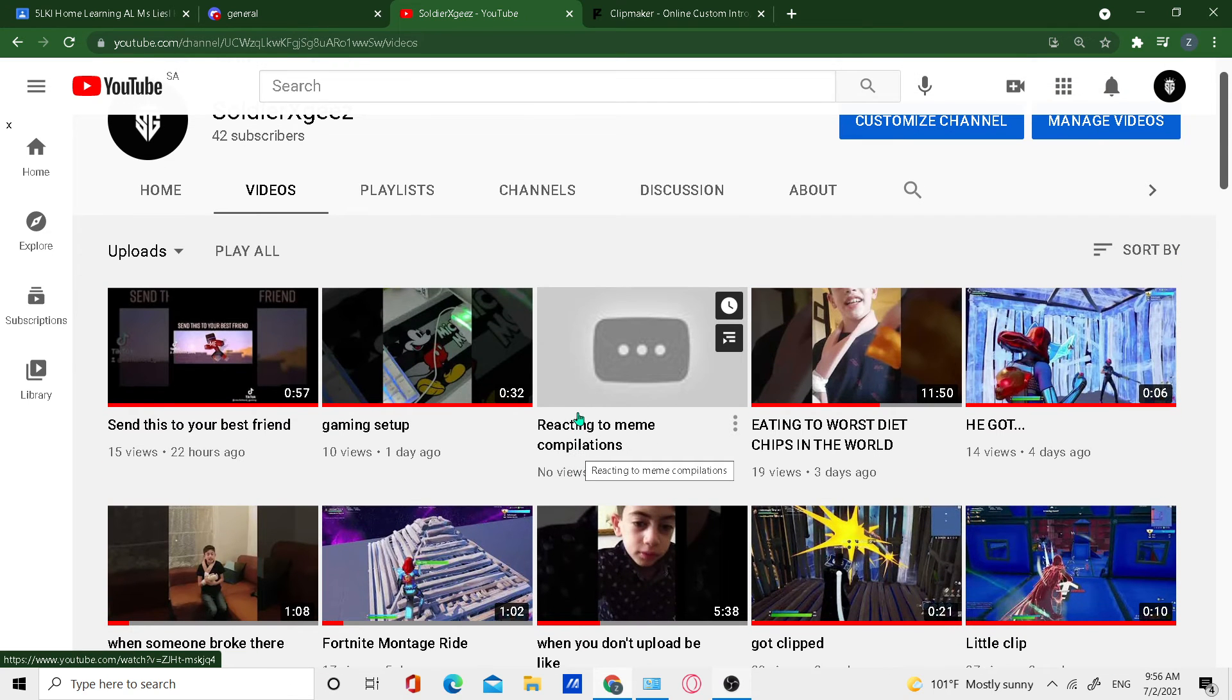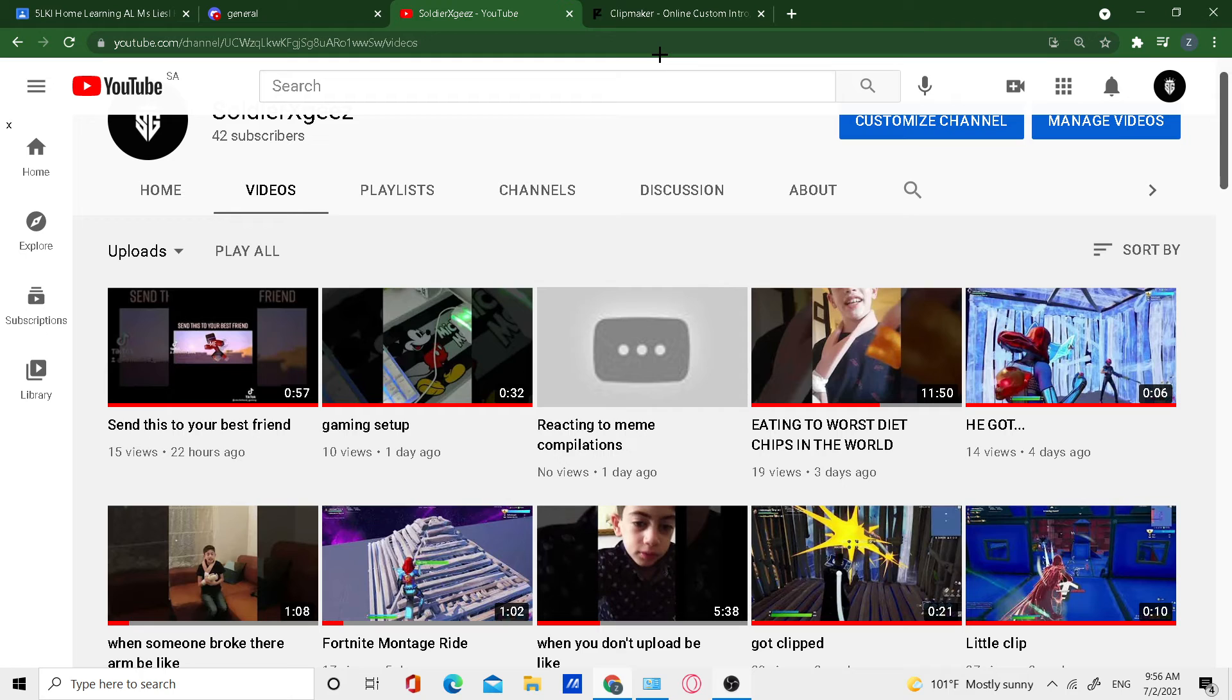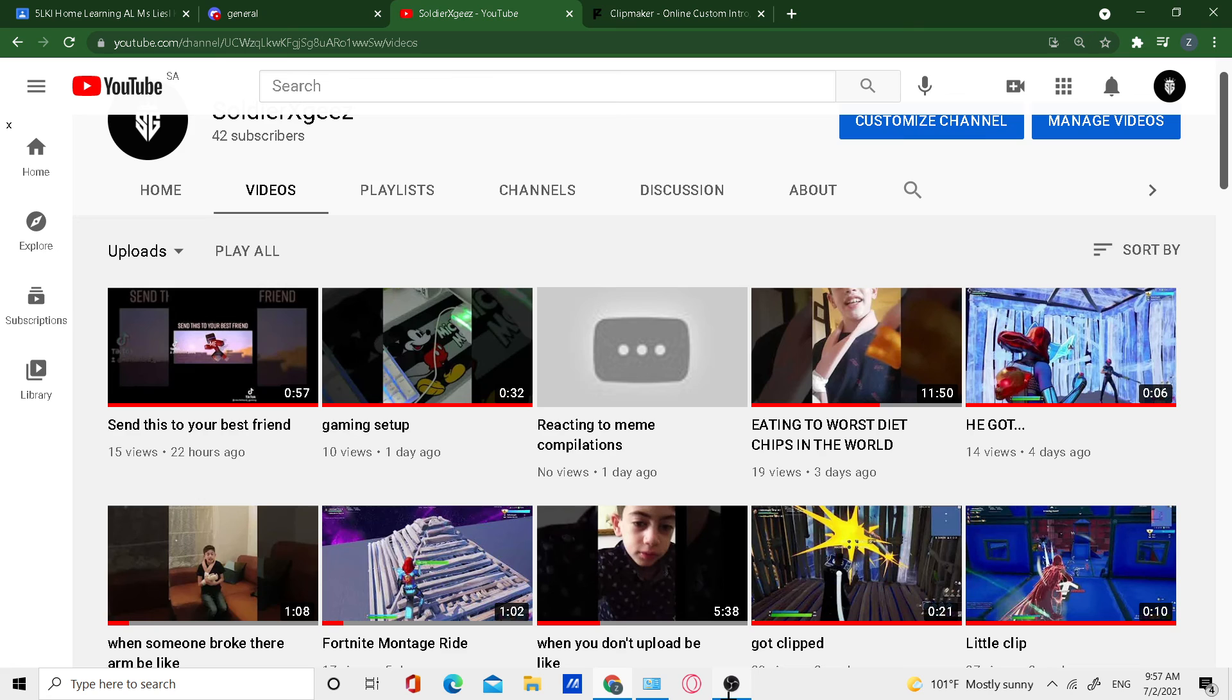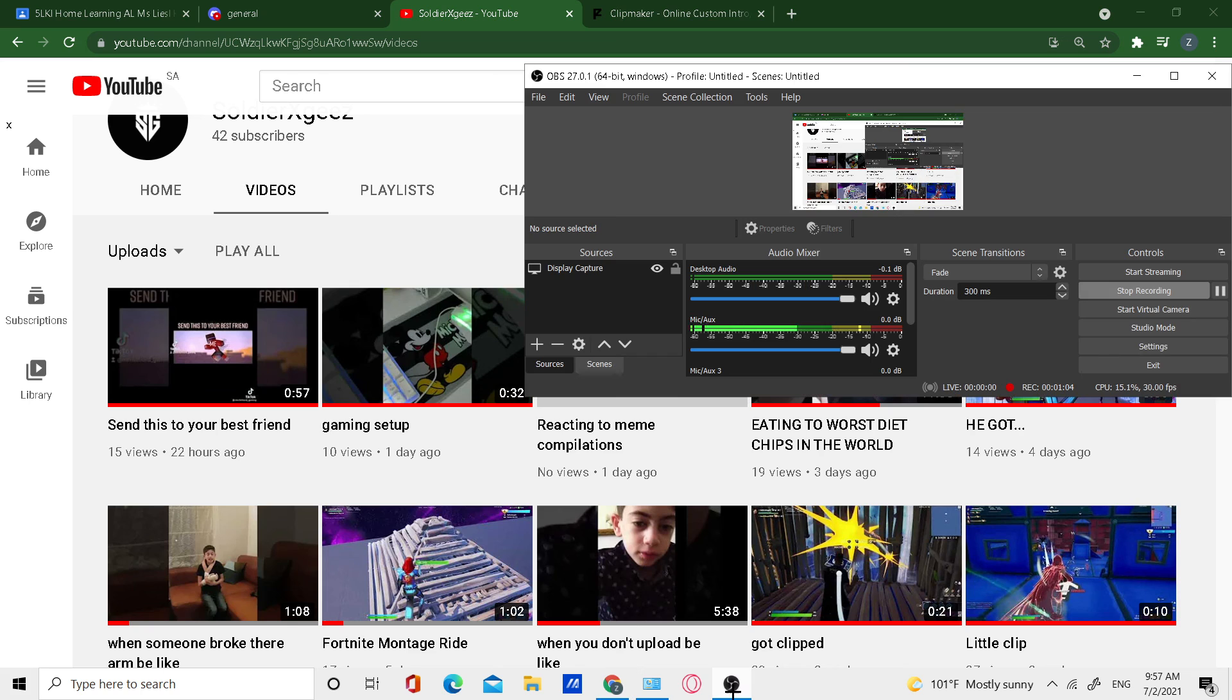...gonna be making a new intro, so I hope you liked the intro. It's the last intro by the way, guys, so you're gonna be in for a treat. It's gonna be a very good intro. And guys, thank you so much for 3,000 views. Bye!